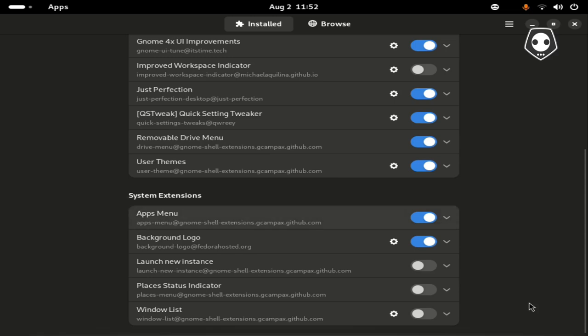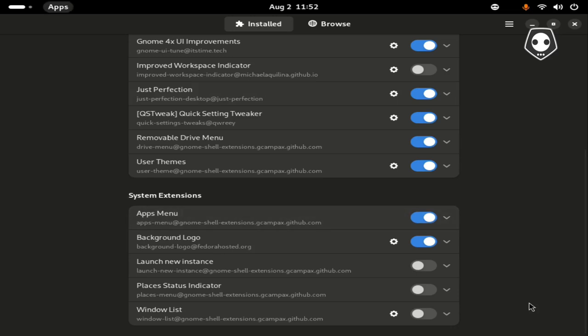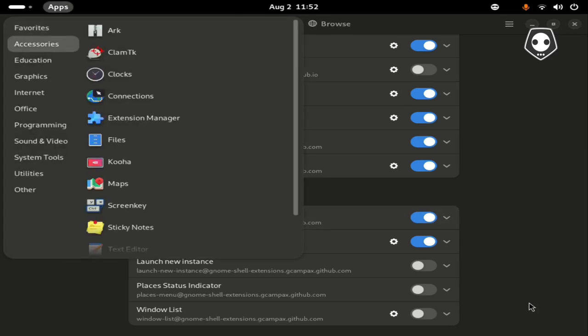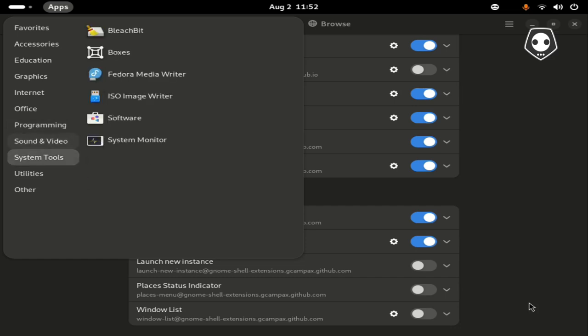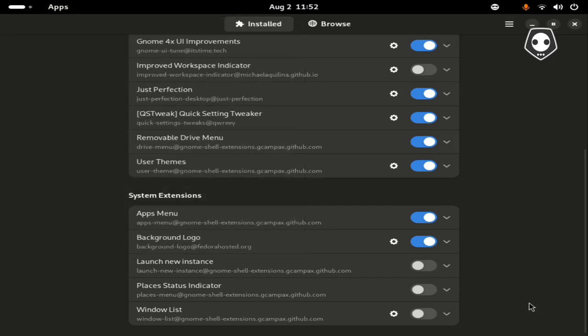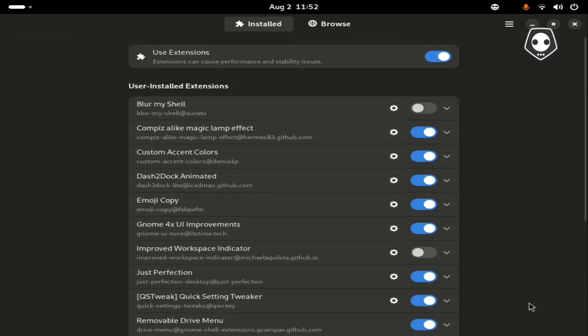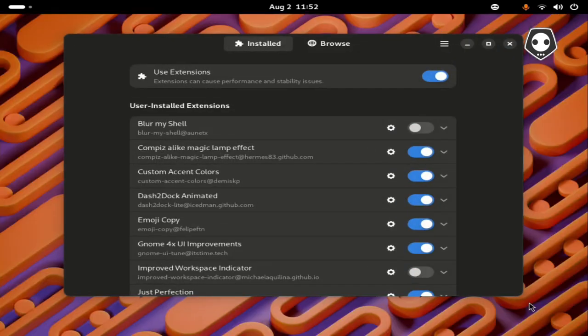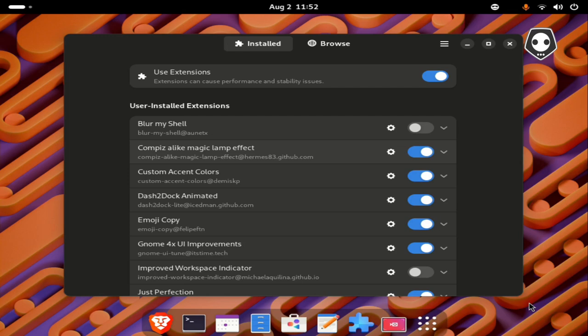All the system extensions - Apps Menu, Background Logo - if you want to deactivate this one, you can see the app menu from here. I have already installed this app here. If you deactivate this one, it clears your desktop.